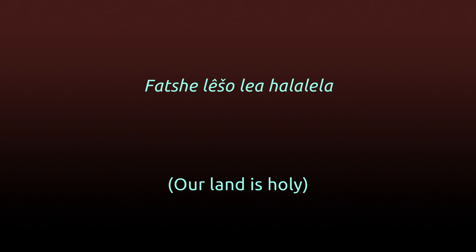Fasilesulia Halalela. Fasilesulia Halalela. Shadowland.